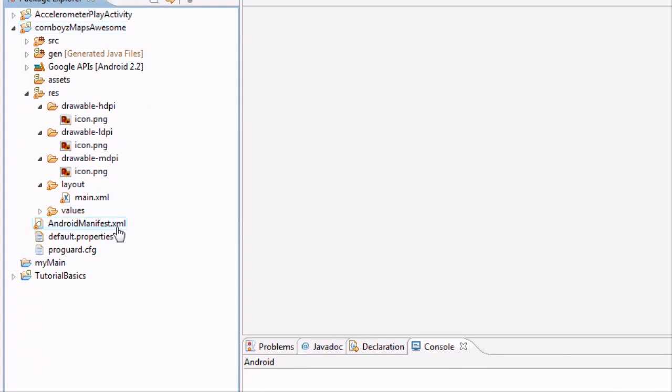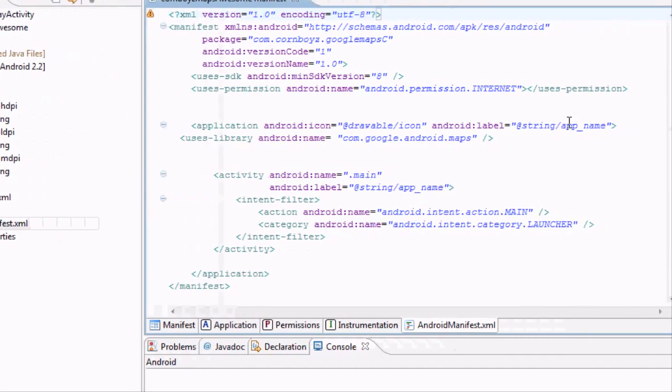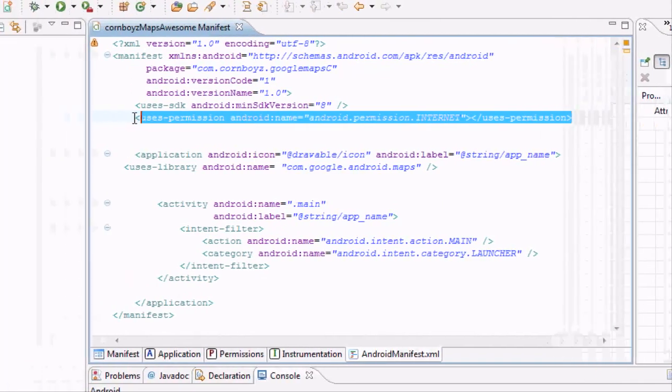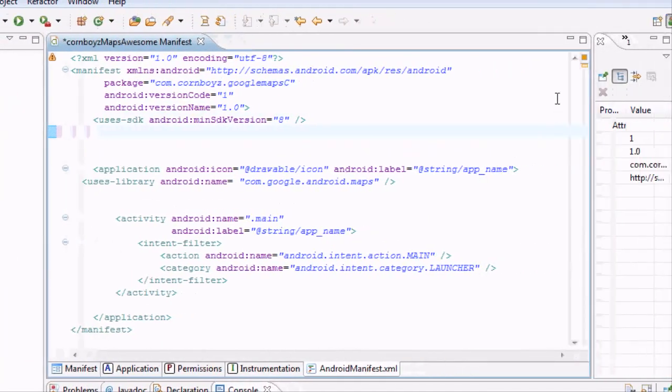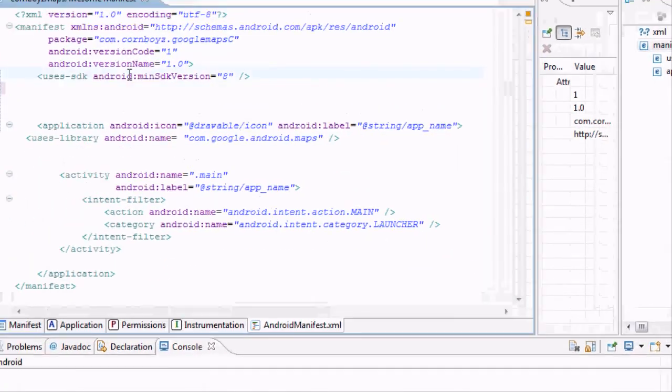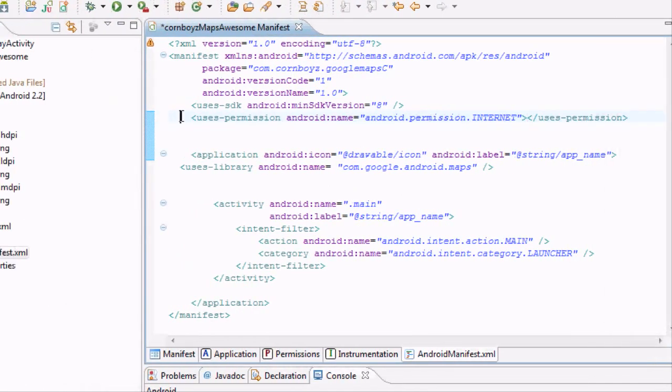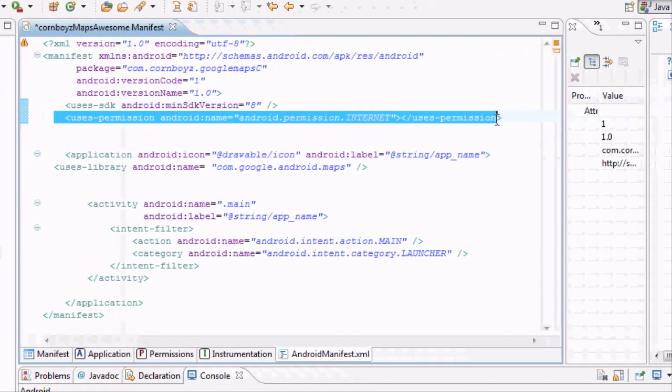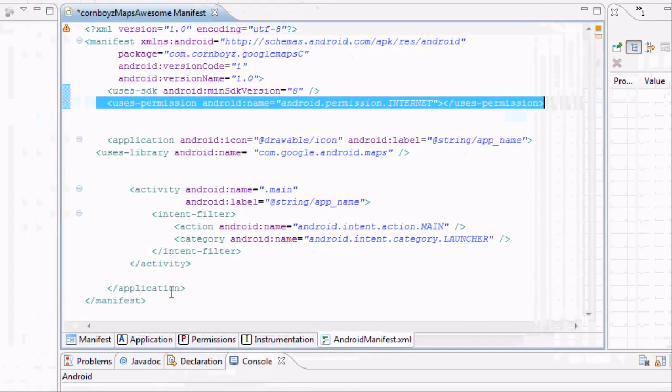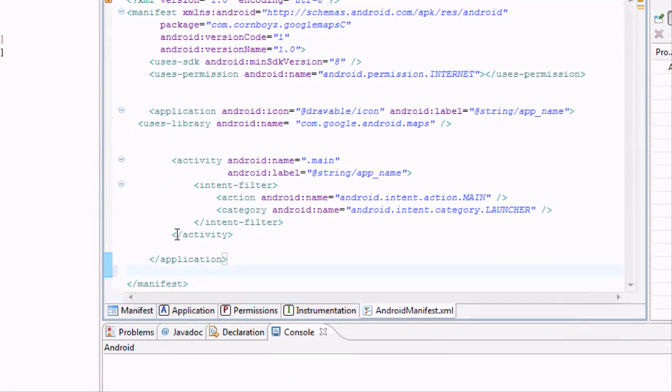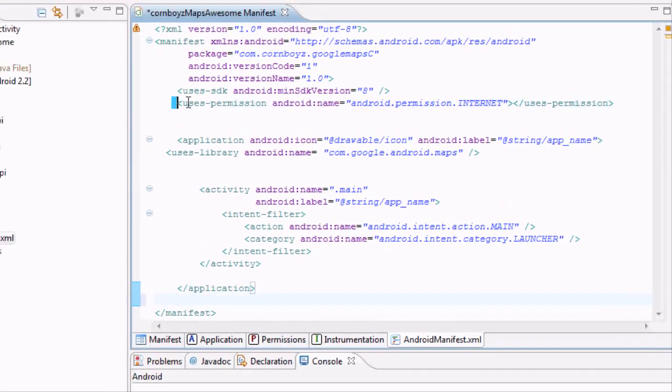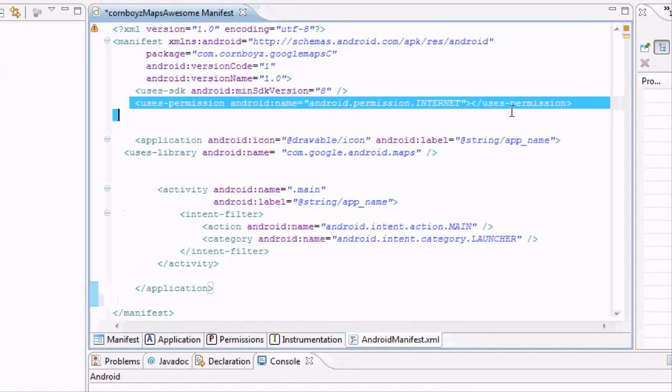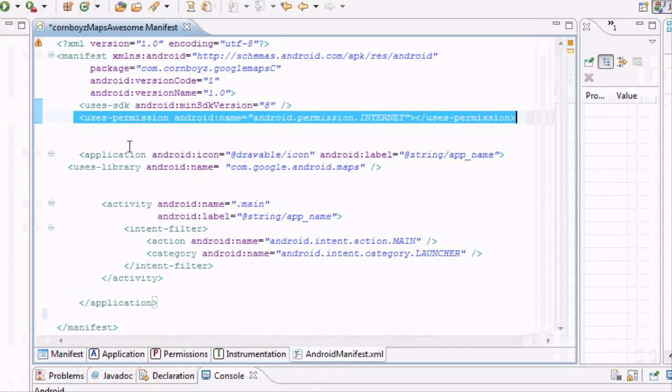Alright, and then the next thing we want to go into the Android manifest. We're just going to check those permissions. The key thing is you want to have your permission for the internet, the whole powerful internet, right outside of your application brackets or whatever section. Here's your applications. You want your permissions right outside there, and you want one for the internet because we're using Google Maps.